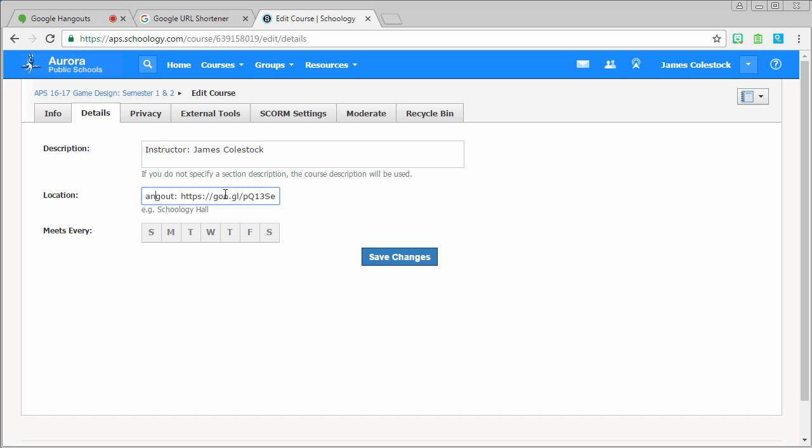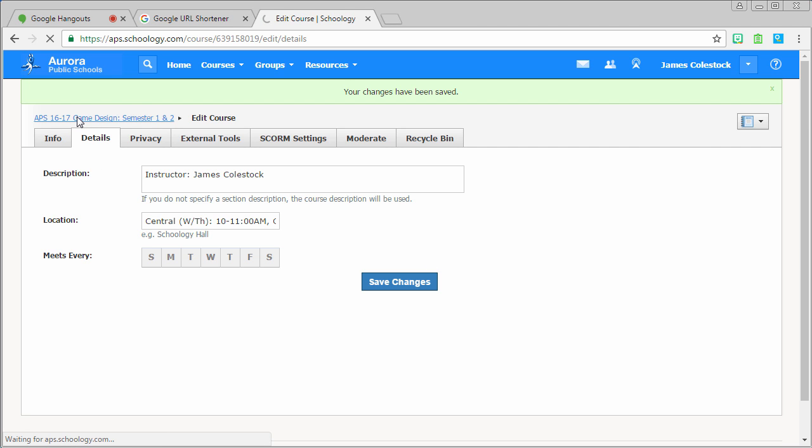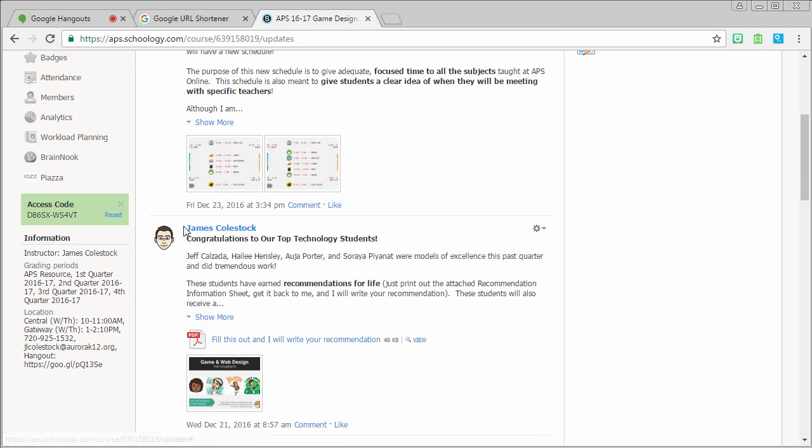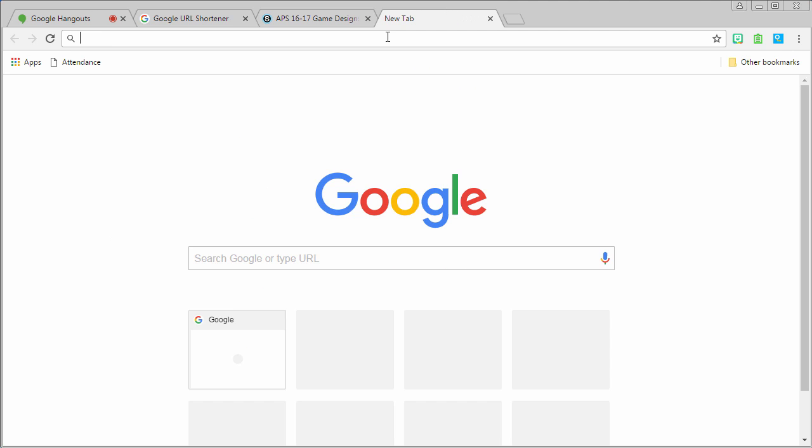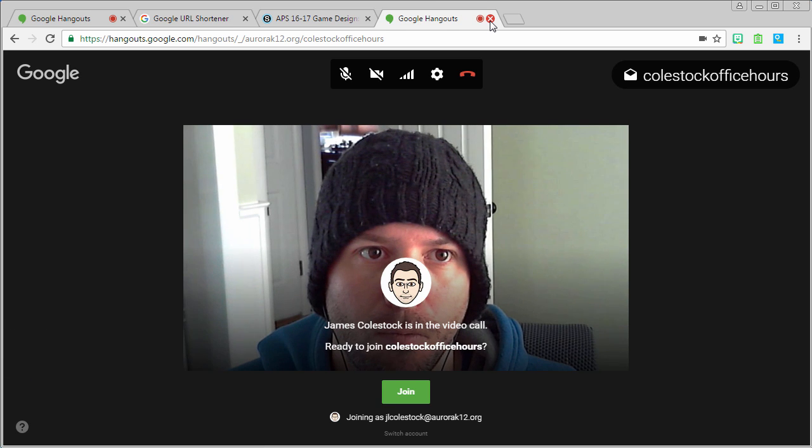As you can see here, I've added hangout and the URL to my office hours hangout. Save the changes, go back to the course, and test the link. Make sure that nothing got cut off. Looks great.